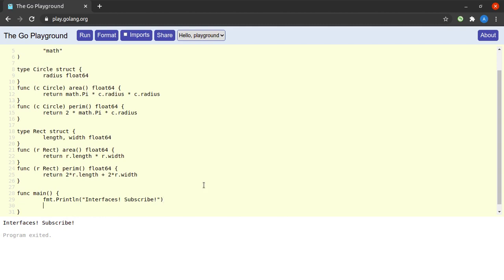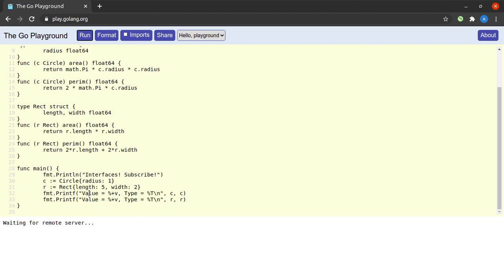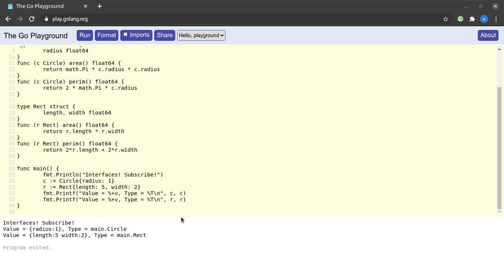Within the main function I create a variable of type Circle and one of type Rect, then print the value and type of these two variables. When we run this program the output is as expected: c is of type main.Circle with its value, and r is of type main.Rect with its value.